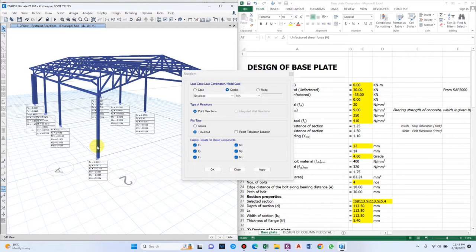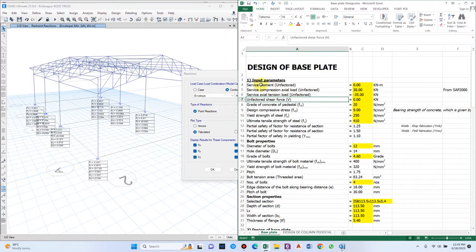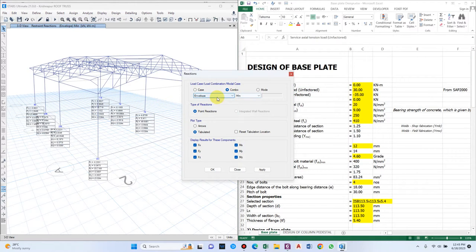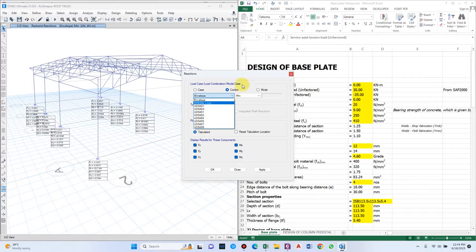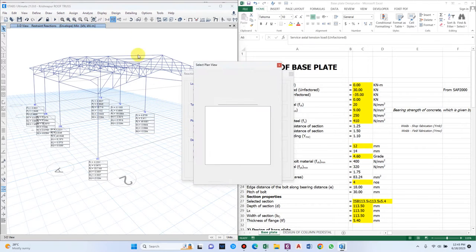In our design sheet we require service moment, service compression load, and service tension load. Make sure that all these loads are factored loads — they may have a factor of 1.2 or 1.5, which you can check from the load combination. For now let us assume a factor of safety of 1.2 for all loads, which will make it easy to enter the data.